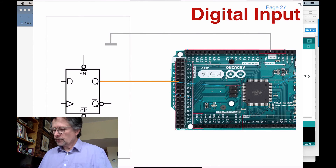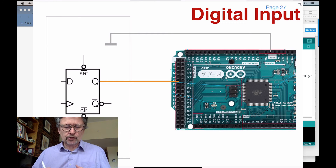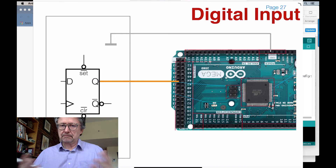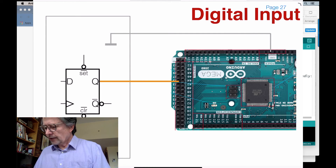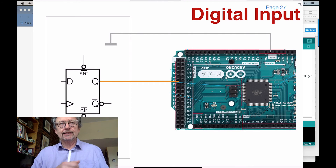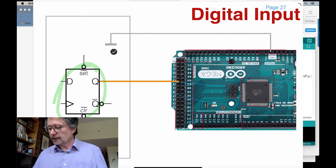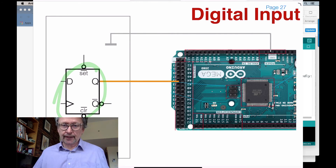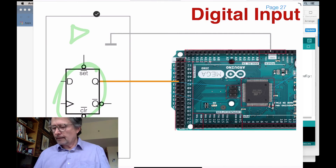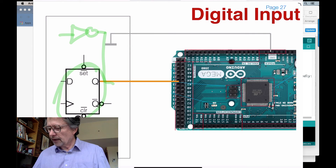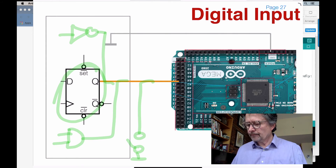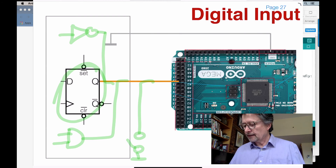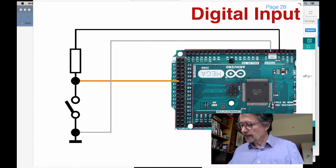Digital input. When we do digital input, we're going to get the input from something that generates a zero or five volt signal. One example could be a D flip-flop, an inverter, an AND gate, or it could be a switch — which is what we're going to be doing next. There are plenty of different devices that can generate a high or low signal.